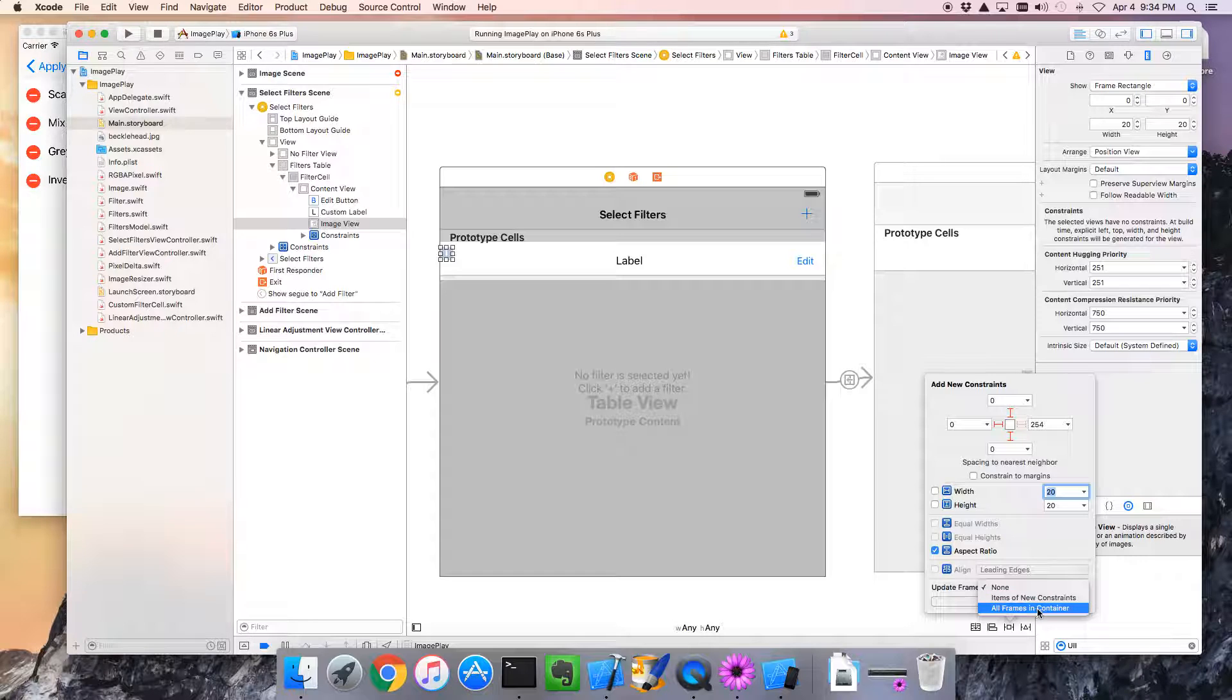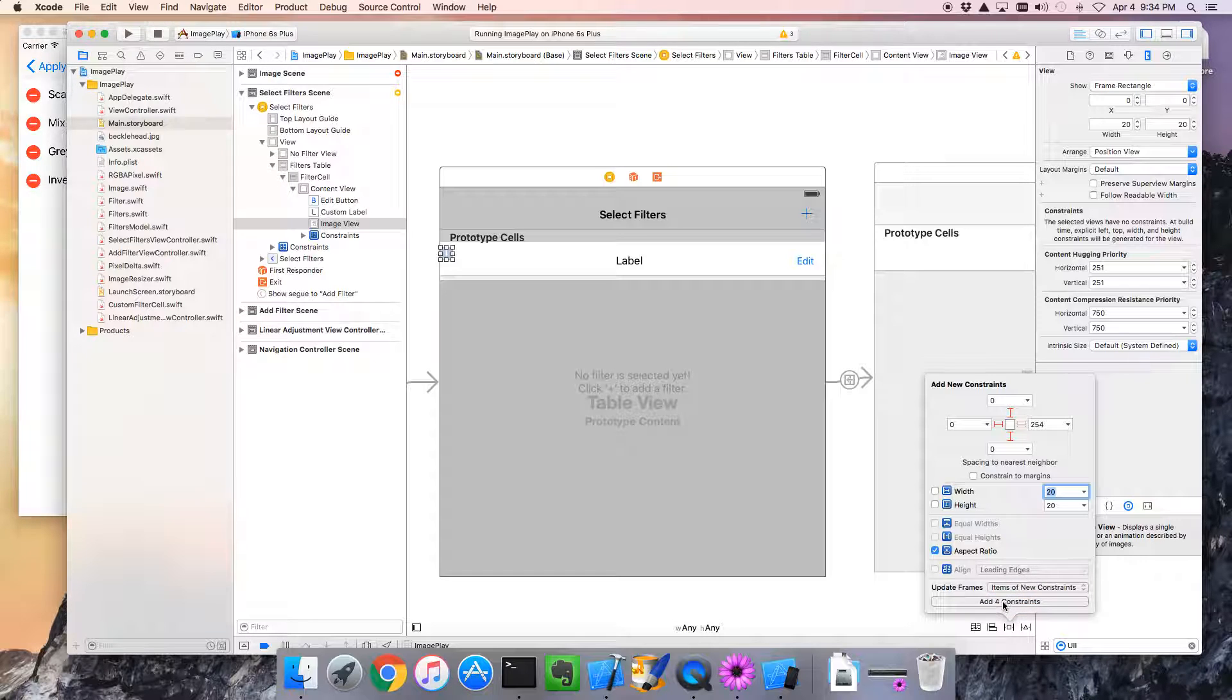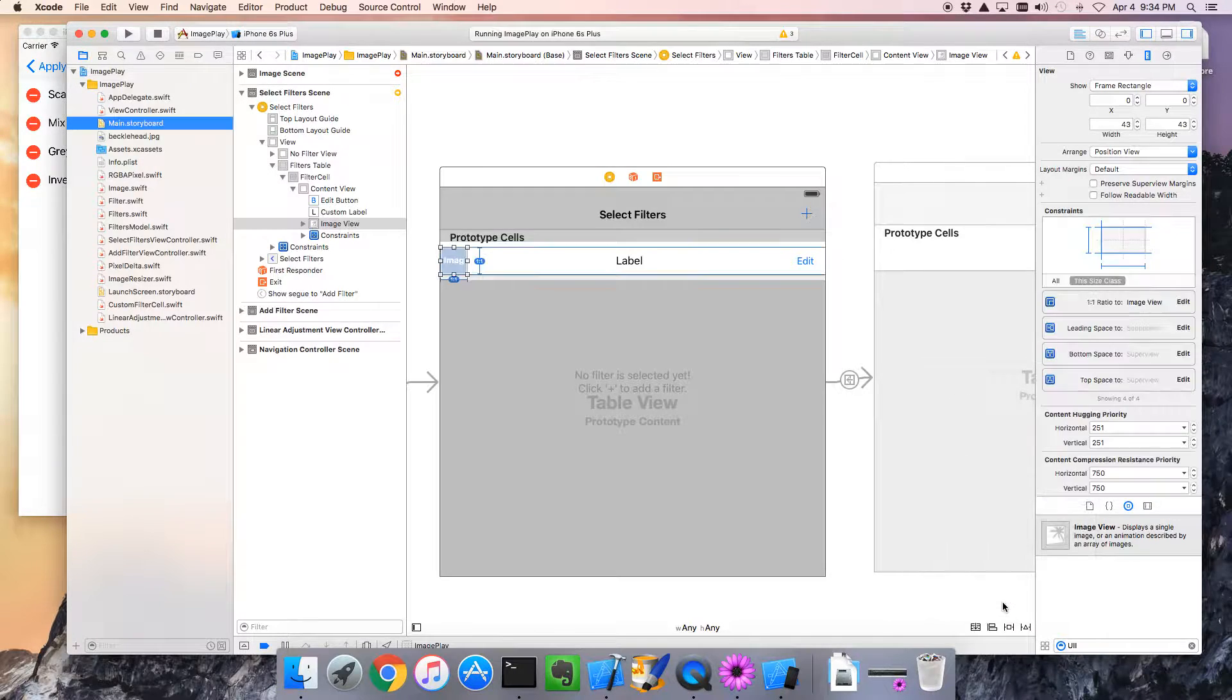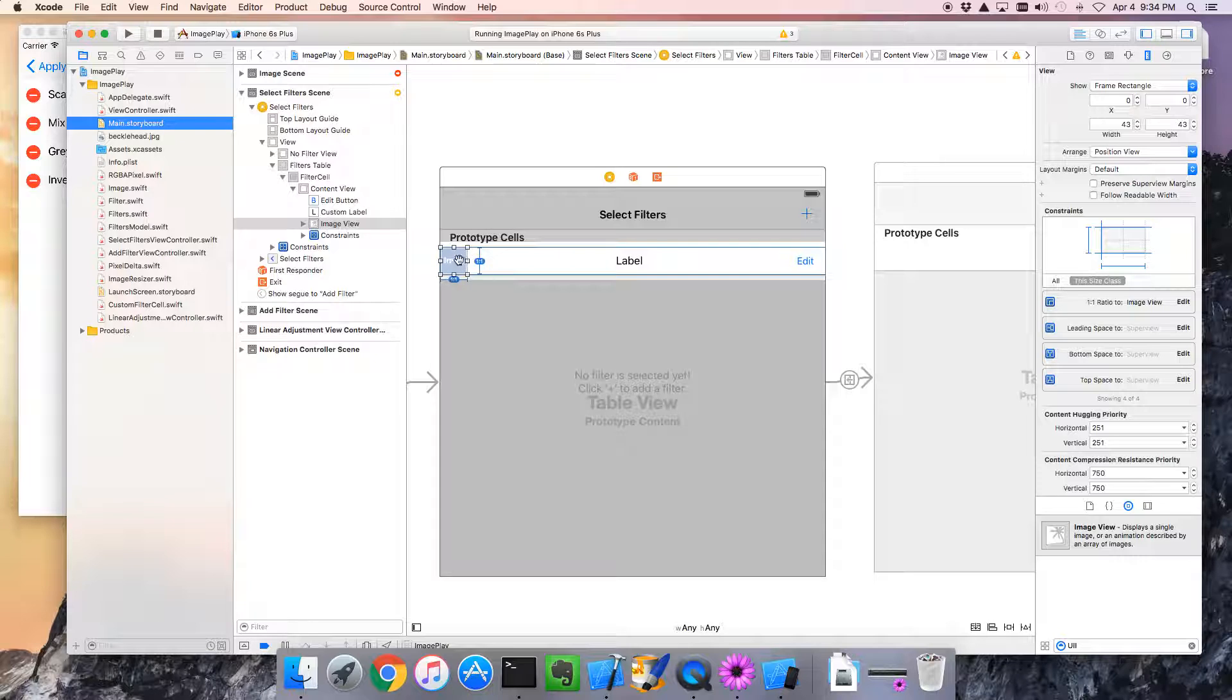And let's also update the items. Yep. All frame. We'll do this guy right here. Okay. Great. So that shows us how big that is approximately.